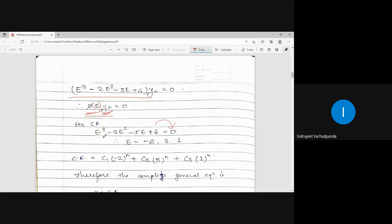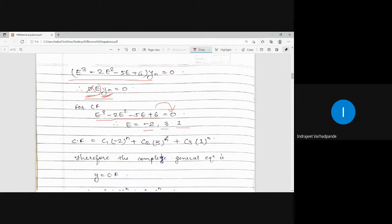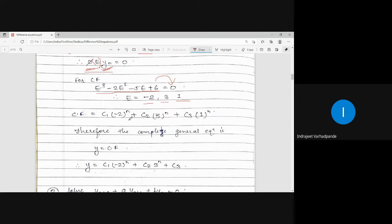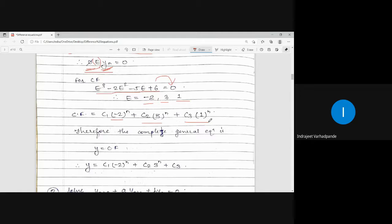For the complementary function, E³ minus 2E² minus 5E plus 6 equals 0. The roots are minus 2, 1, and 3. Since it is a cubic equation, there are 3 roots. The roots are real and unequal, so the complementary function is C1·(−2)^n plus C2·(3)^n plus C3·(1)^n, following the form C1·M1^n plus C2·M2^n plus C3·M3^n.